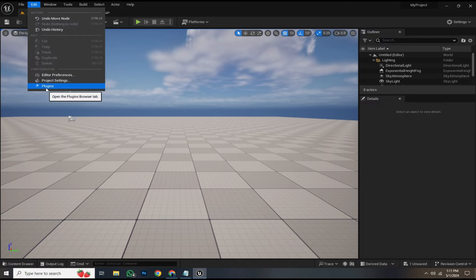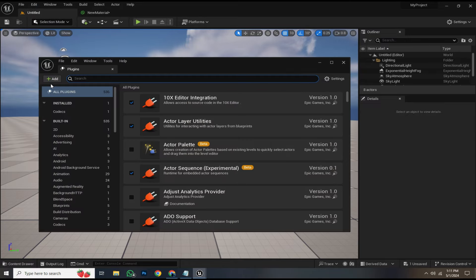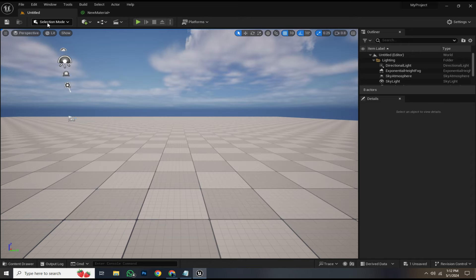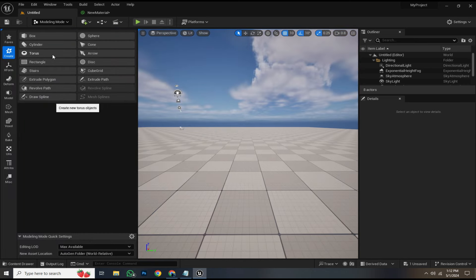Let's start by ensuring the modeling plugin is enabled. If it's not, enable it and then restart your engine. Next, switch the mode from selection to modeling.